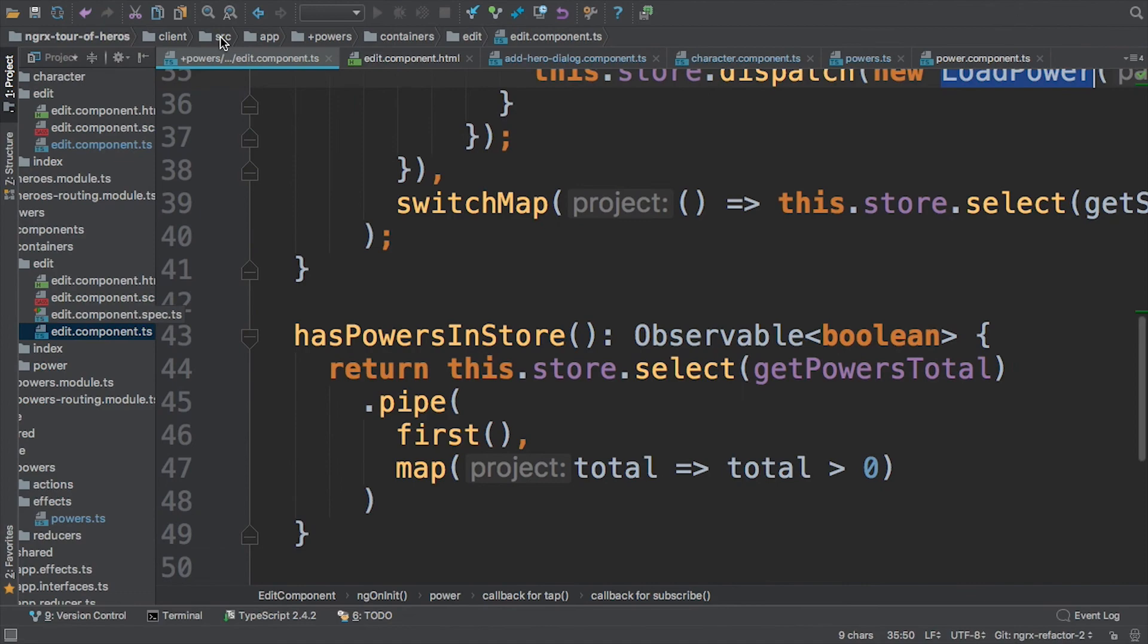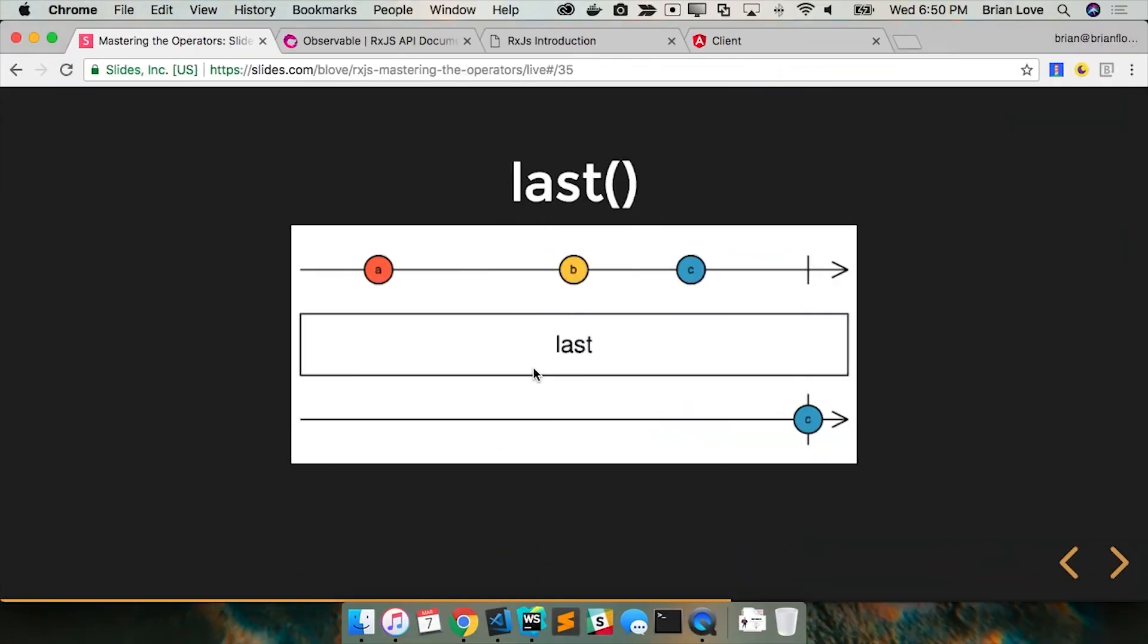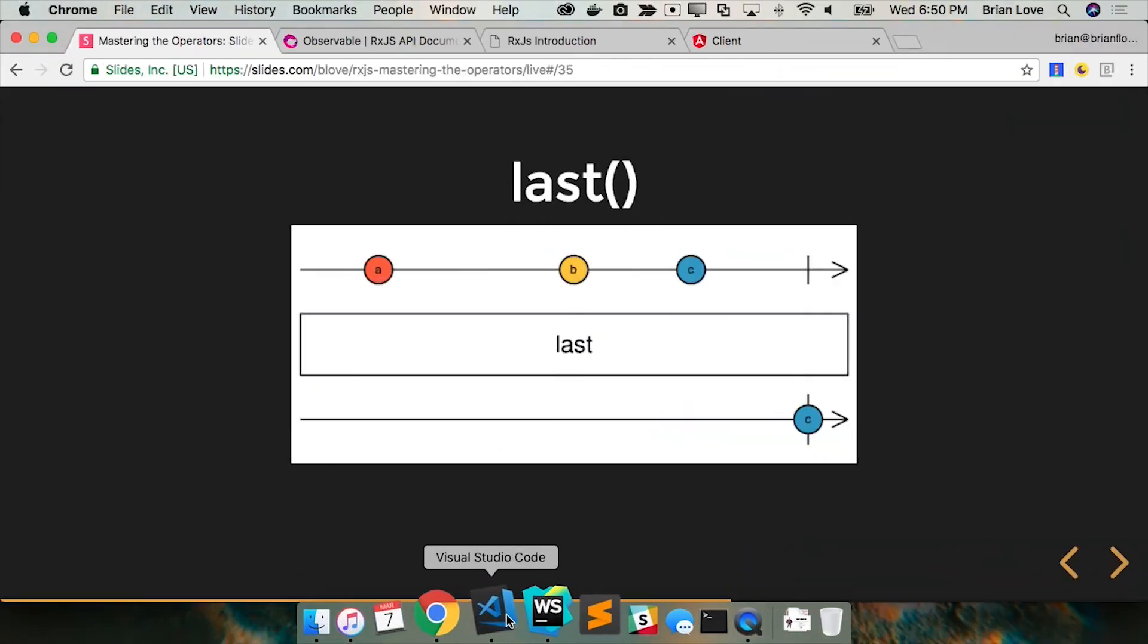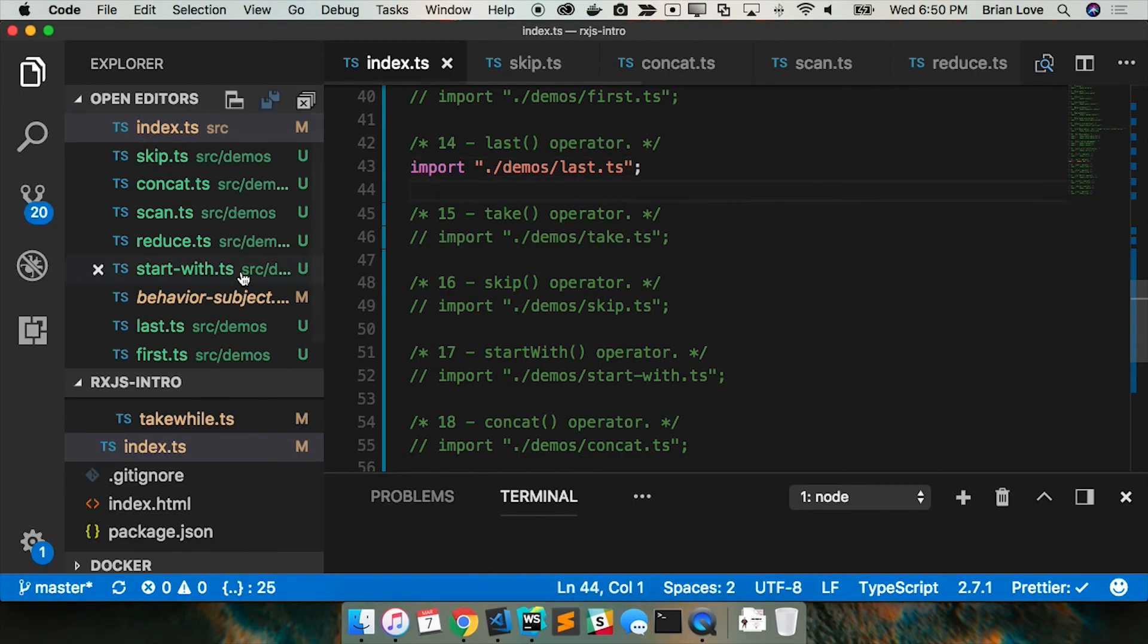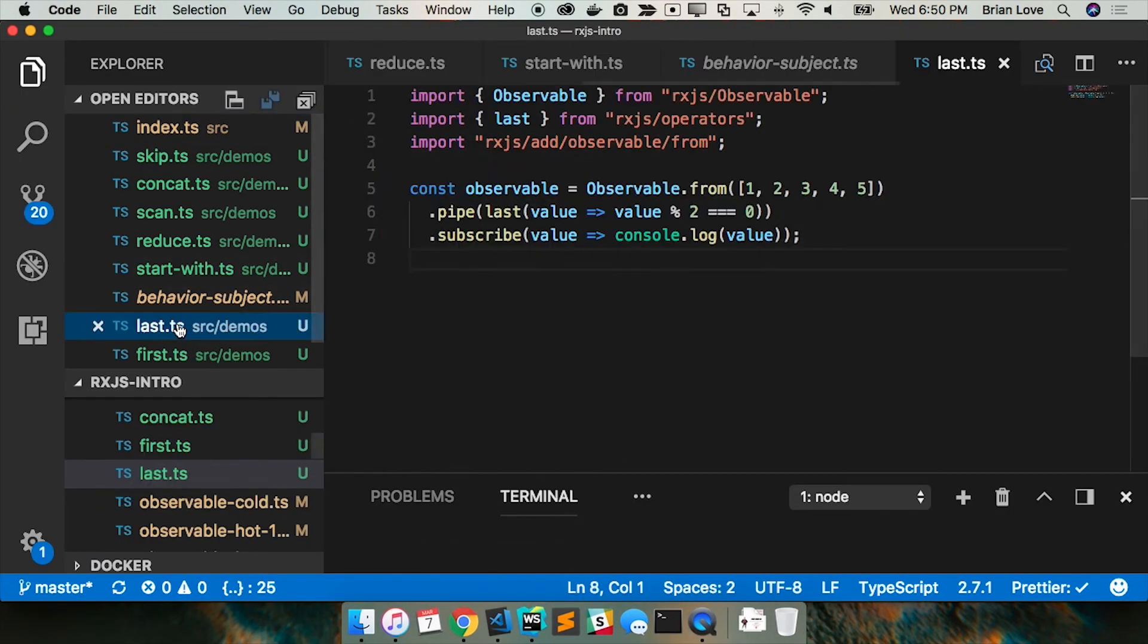Let me show you that again. So I knew I was going to do this. I'm flipping between two different code editors. I got one in WebStorm and one in VS Code.